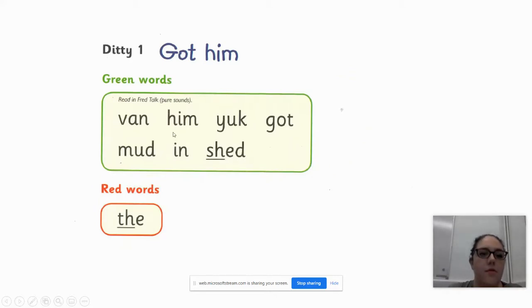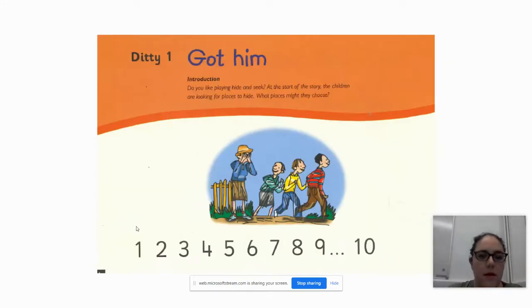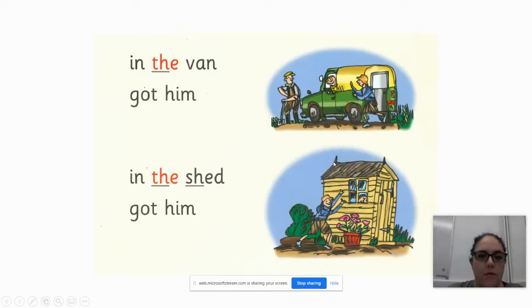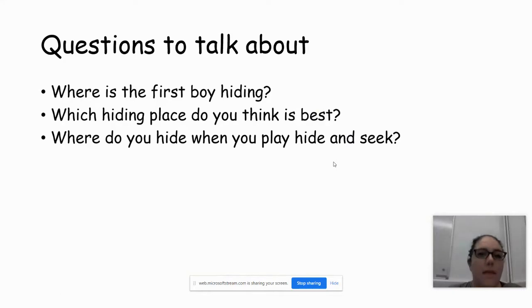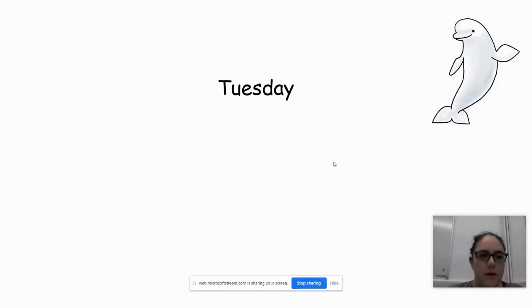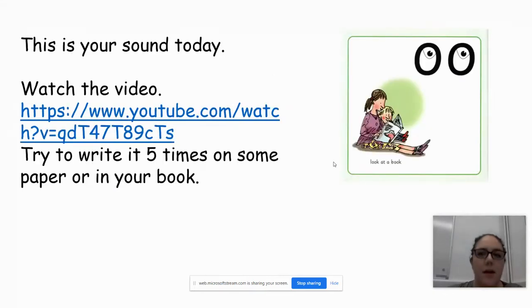Then there's the green words that they can sound out and the red words that they can't sound out. You can read through the text and then there's the questions to talk about, the comprehension questions. And then moving on to Tuesday, it's very similar.